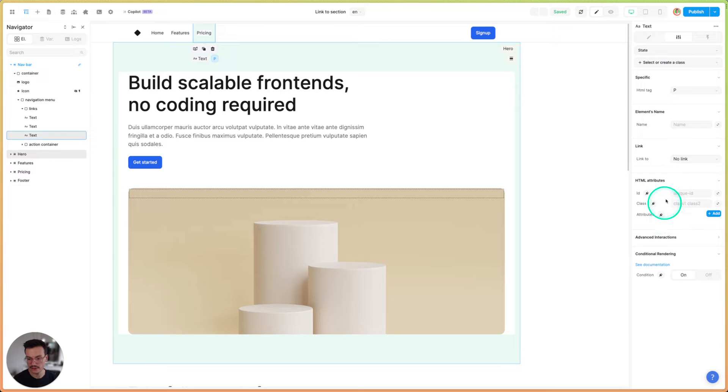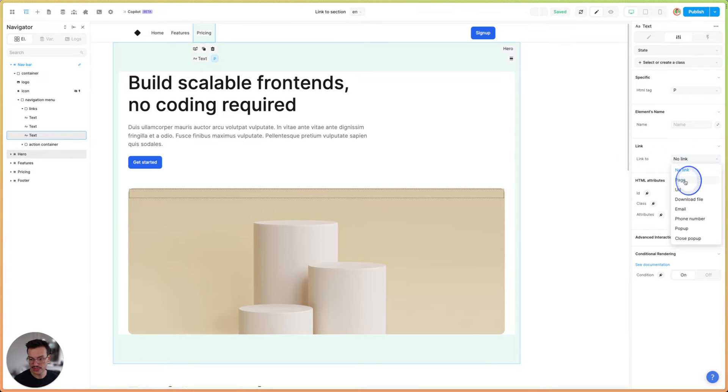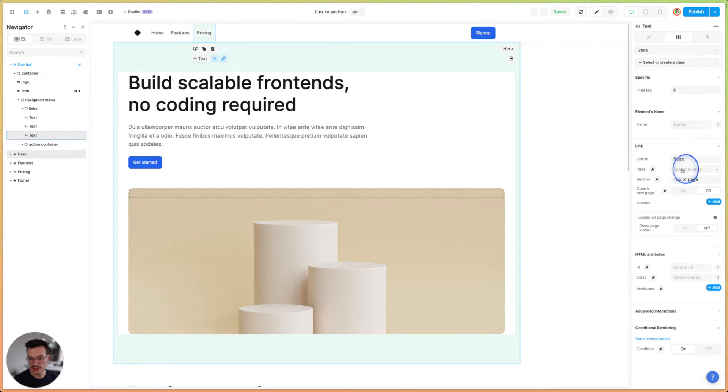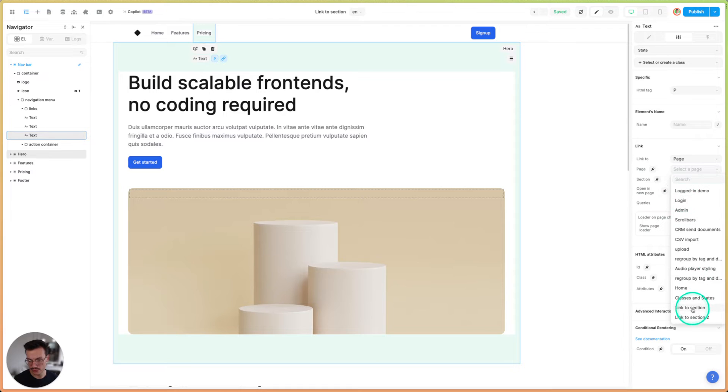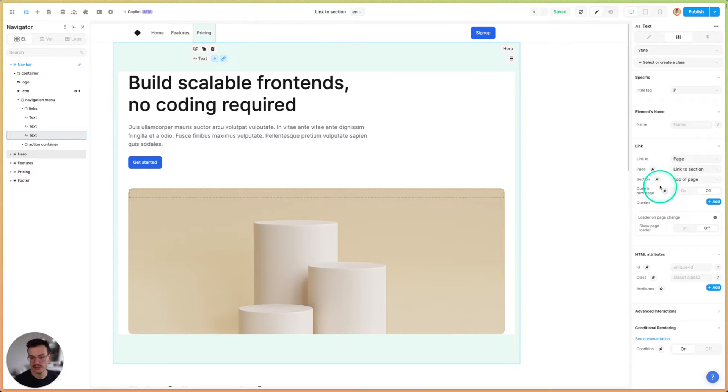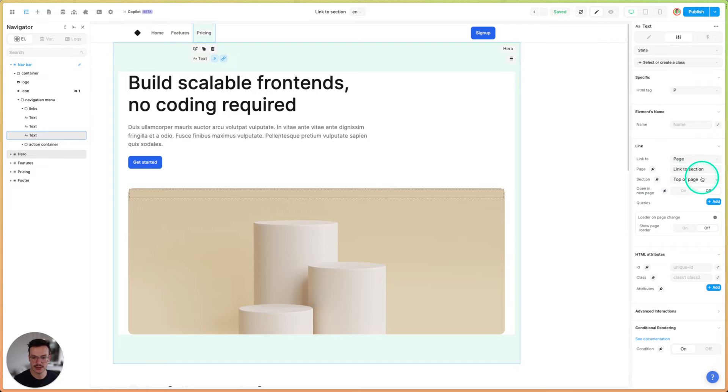Then if I go on settings, in link, link to, I will select page, select the current page, which is called link to section. And by default, we will be linking to the top of the page. And here I will change to the pricing section.